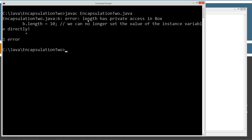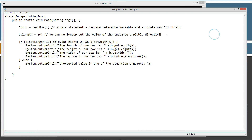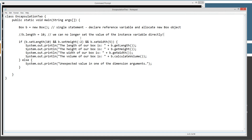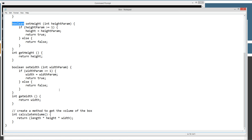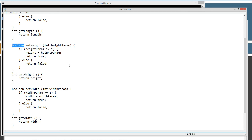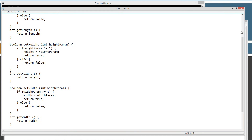We get the error: 'length has private access in box.' It won't even let us compile, so there's no way we can run it. The compiler says length is private, you can't access it, and stops right there. That shows you what happens. Anyone who uses our class — if you're part of a big programming team — the other programmers won't be able to directly access those instance variables; they can only access them using the setter and getter methods.